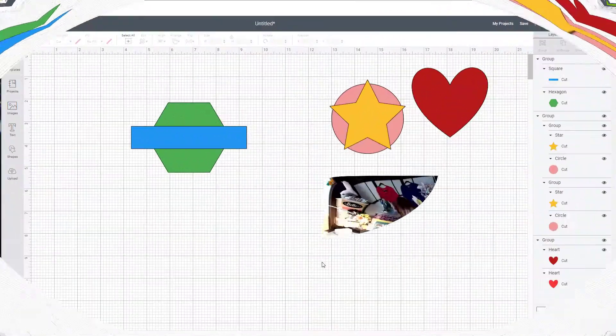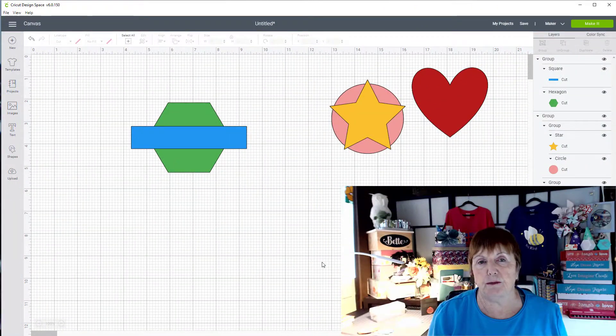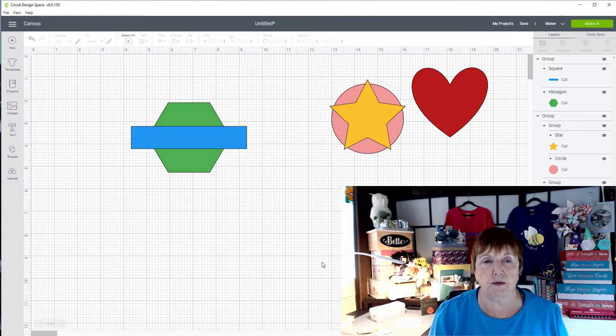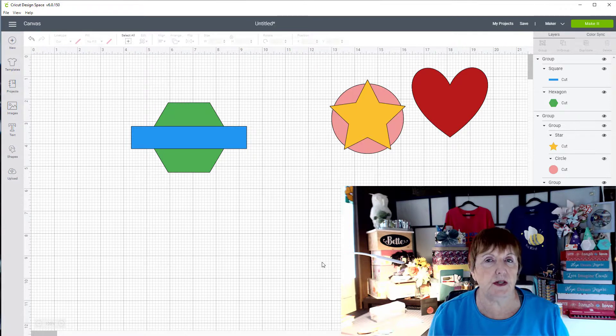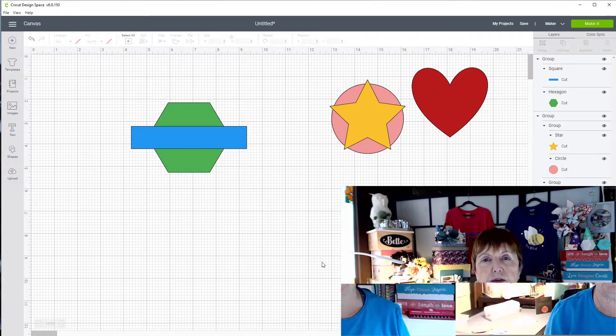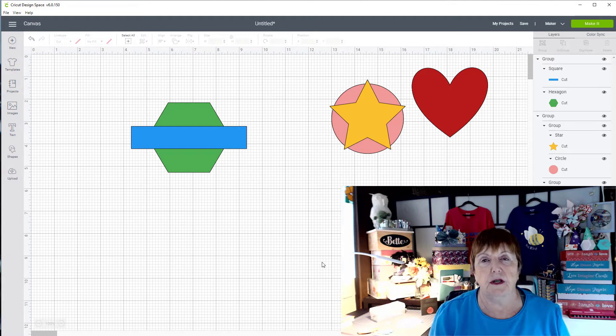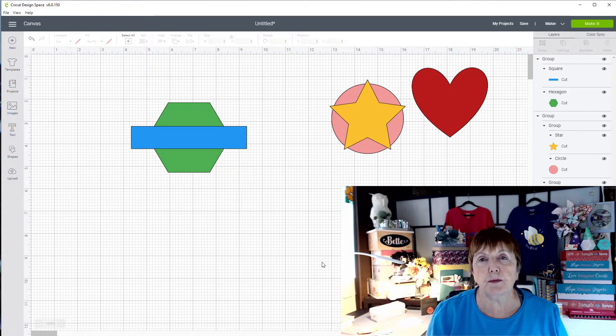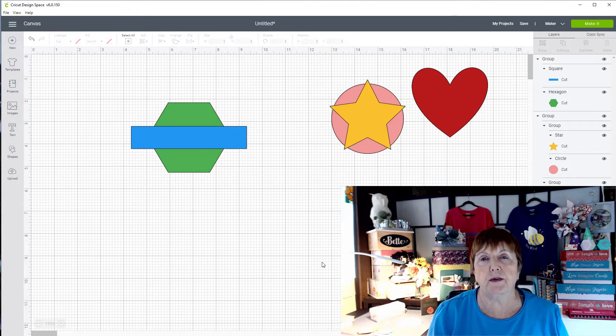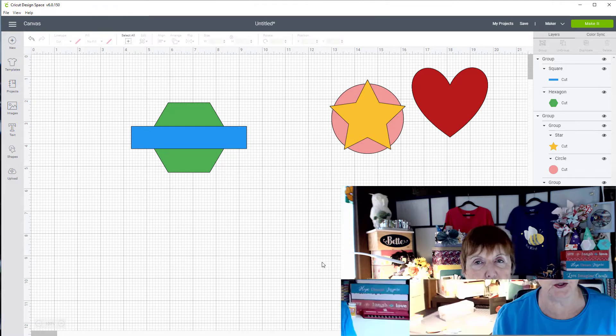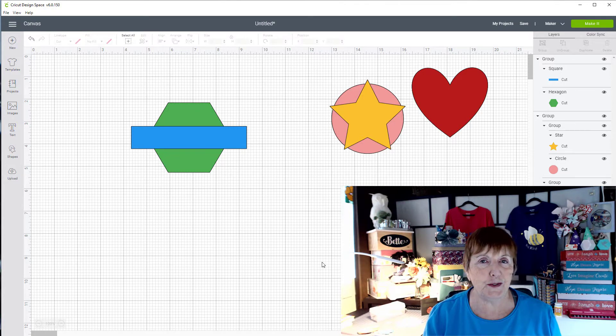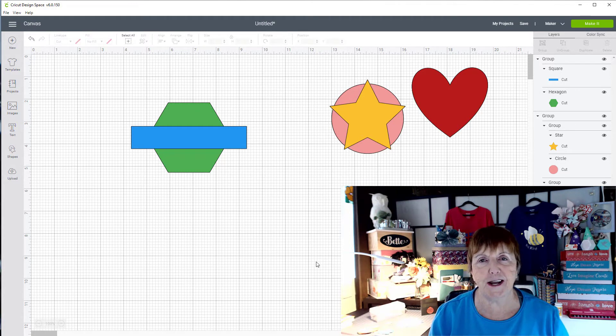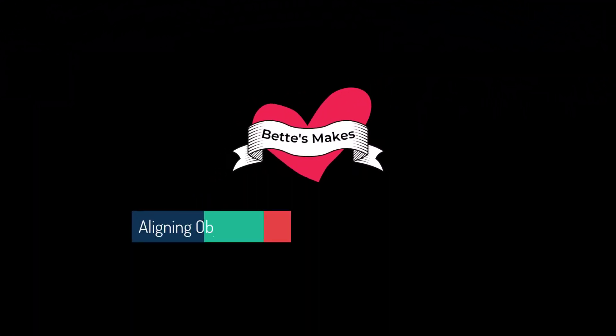So that is a simple lesson on being able to take items and align them properly. Some shapes that don't match, some that do, and then some that have different sizes. Because the center point is where it's going to align, you have to be careful how you line anything up that you duplicate. So I really hope you enjoyed this lesson. Until next time, happy crafting!